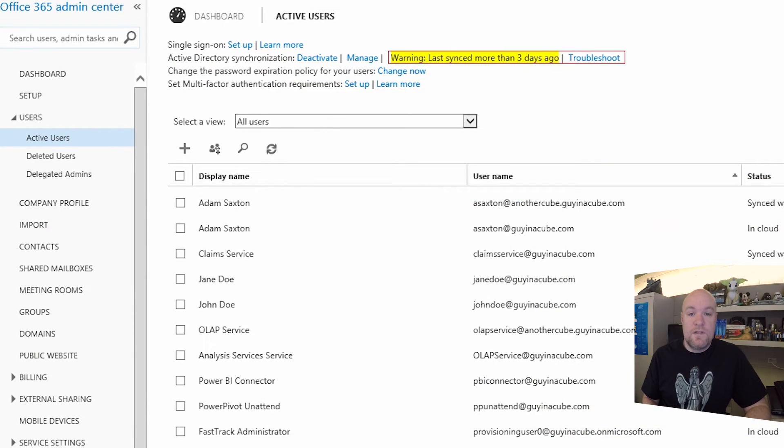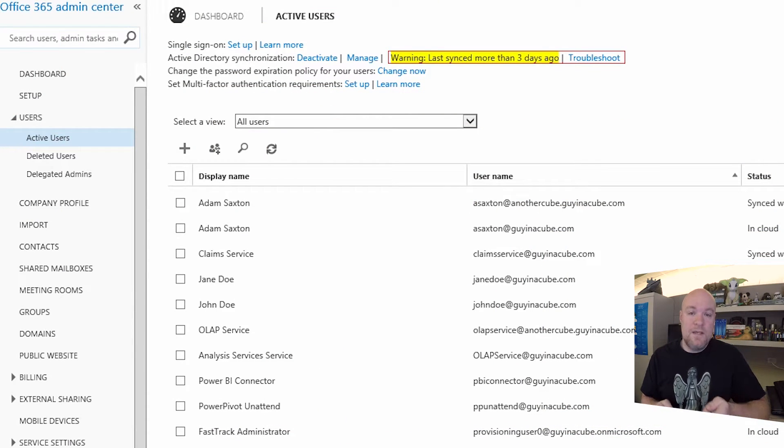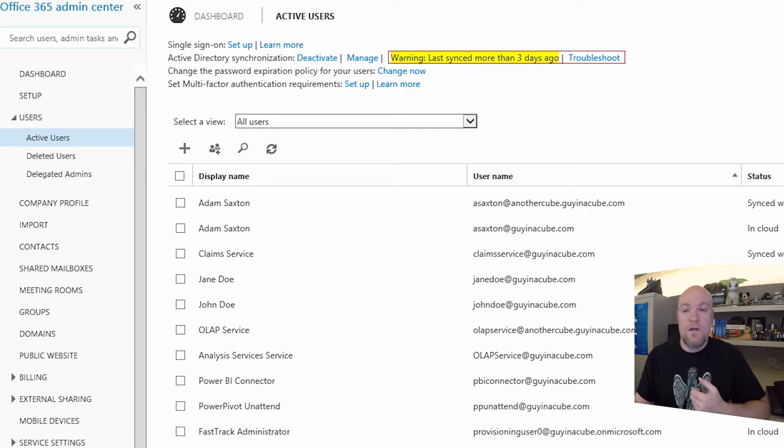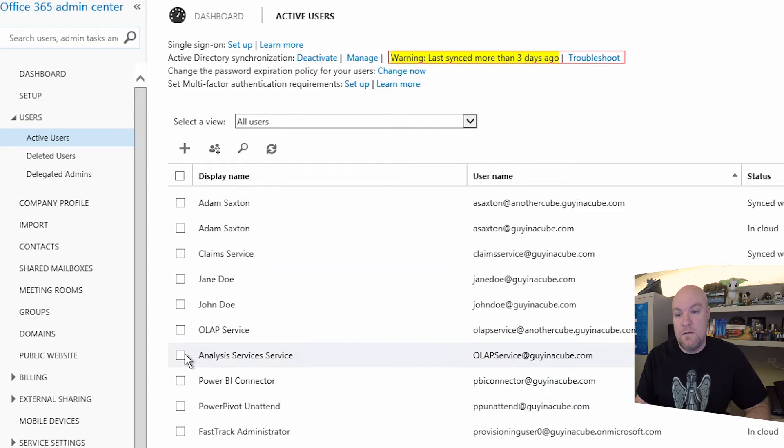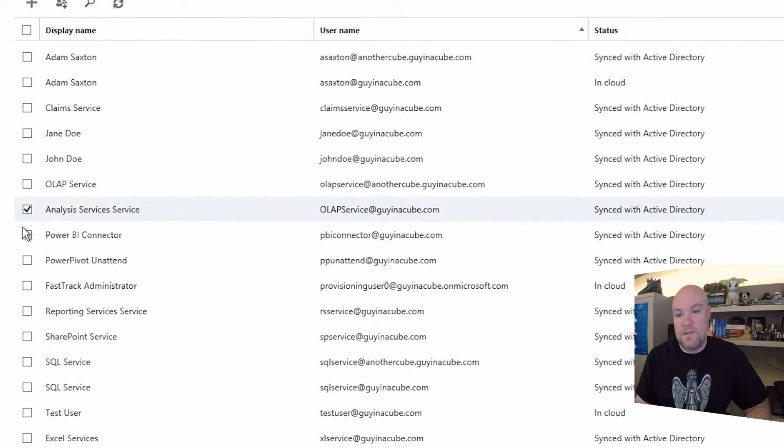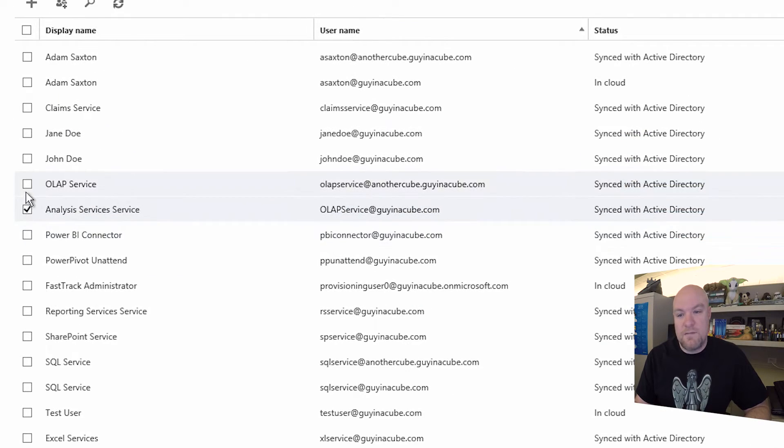So let's go take a look at the Office 365 admin portal. And what we can see here is we're already looking at our active user list. Let me go ahead and select a few accounts in here. These are just my service accounts, but we'll go ahead and select those anyway.